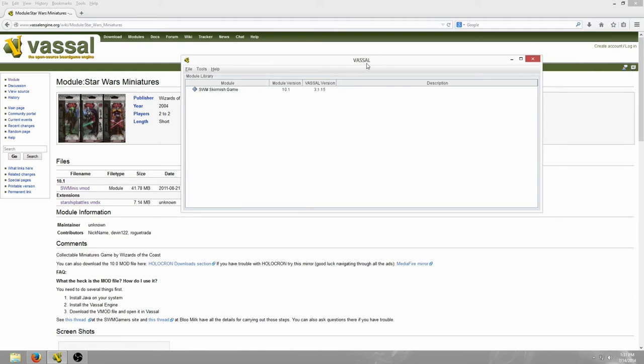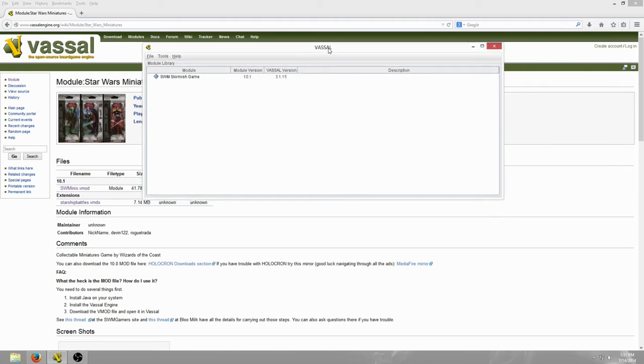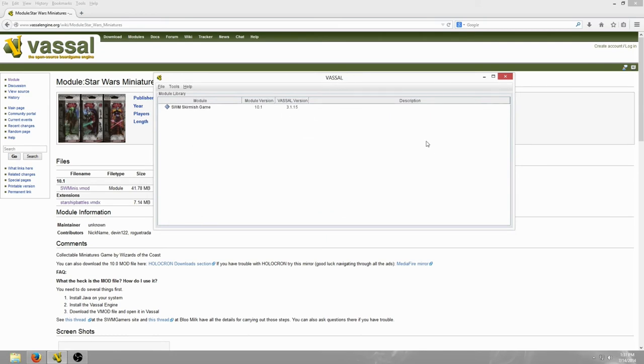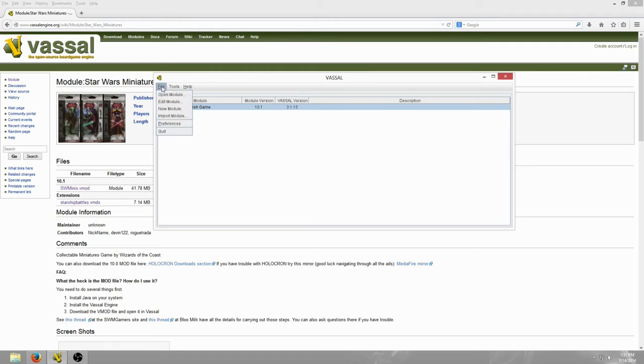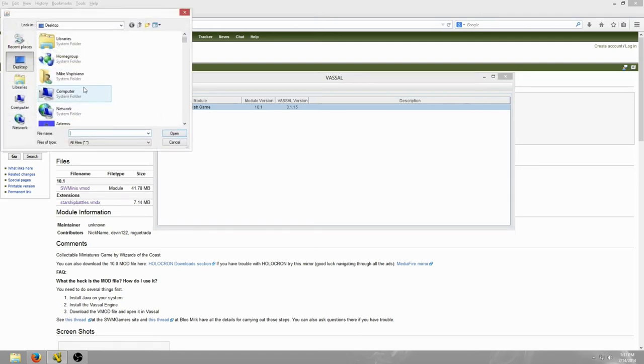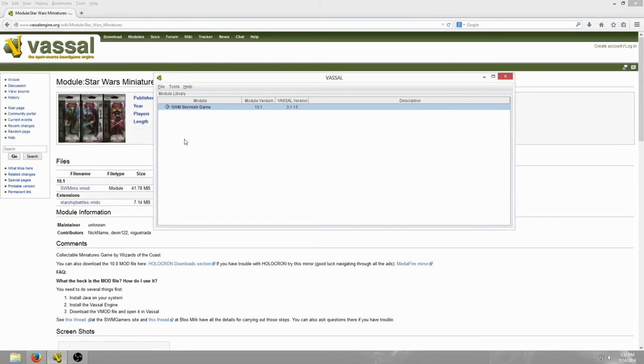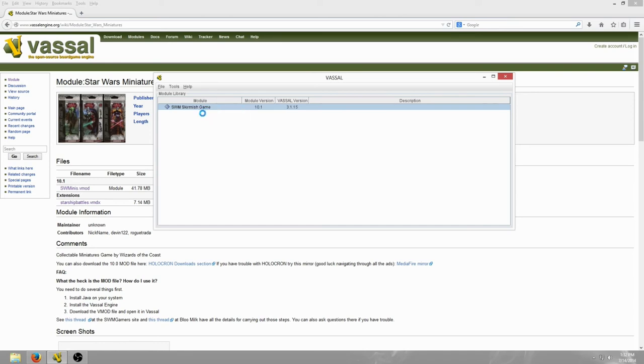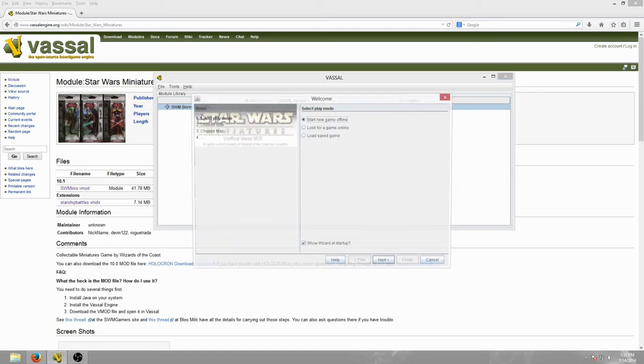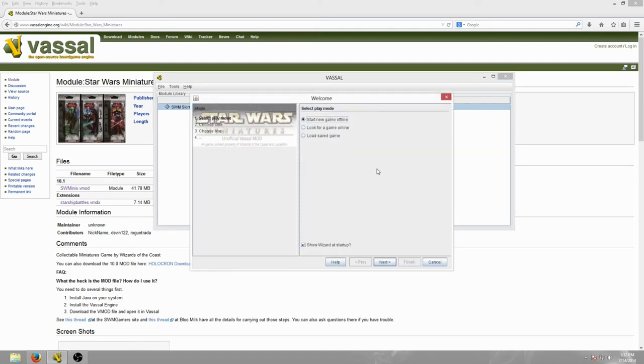Once you get the program running, this page will be blank. You will not see this SWM skirmish game right here. However, if you go to File and Import Module, you will use this to import the Star Wars Minis.vmod module into the program. Then you're going to right-click on this and open Module. That should open up a new window. This part could take a little while because it's got to load every single bit of the Miniatures module.